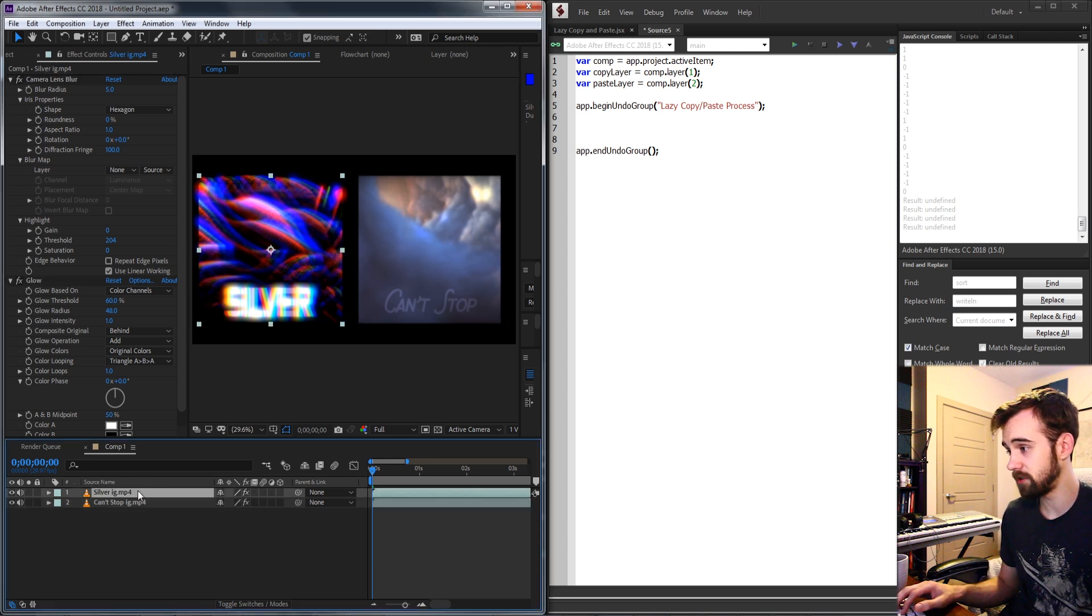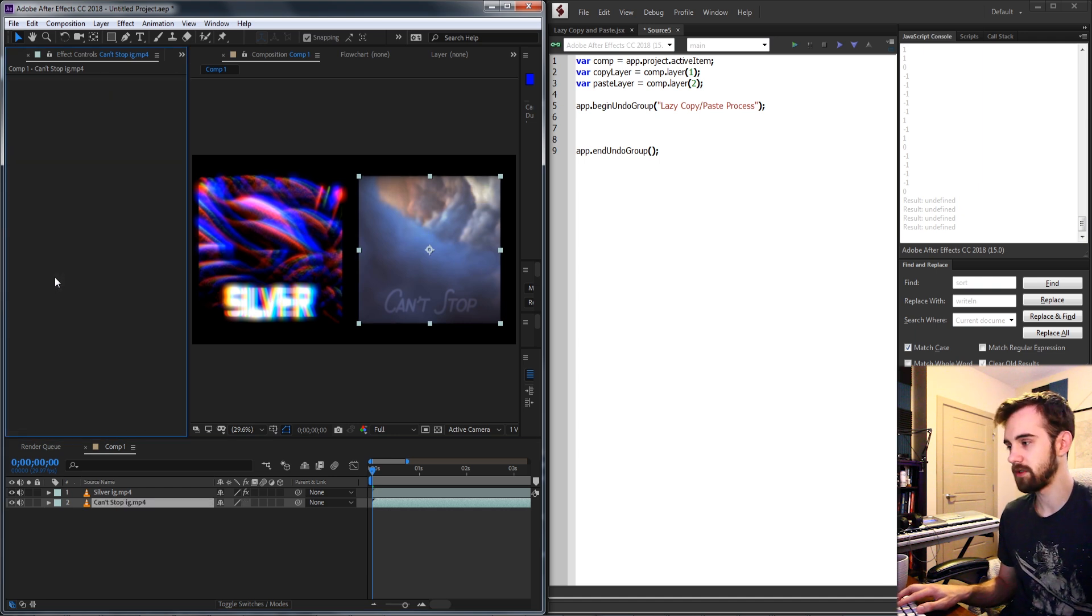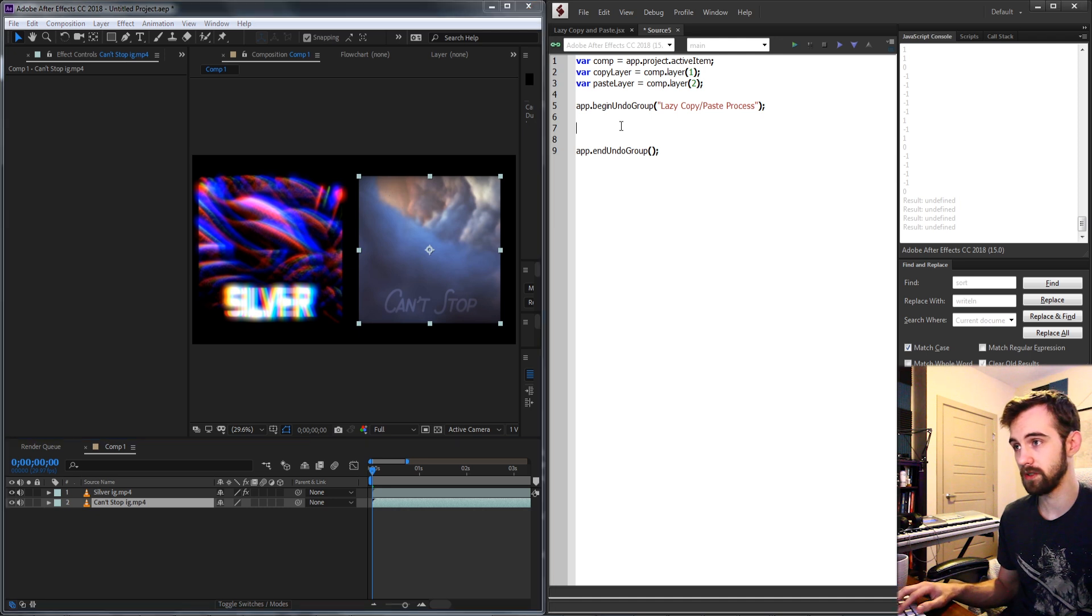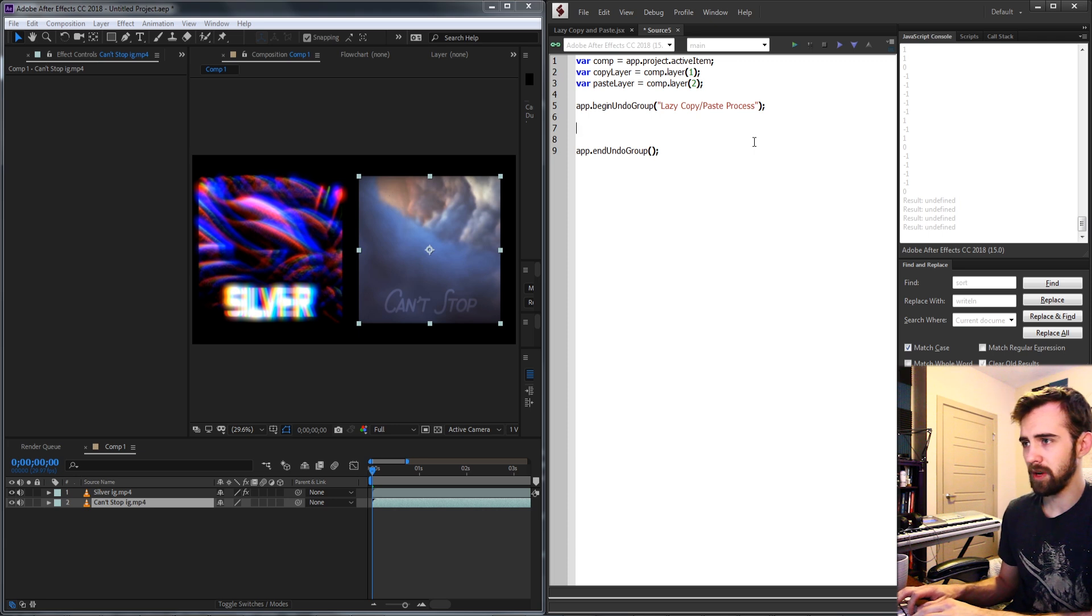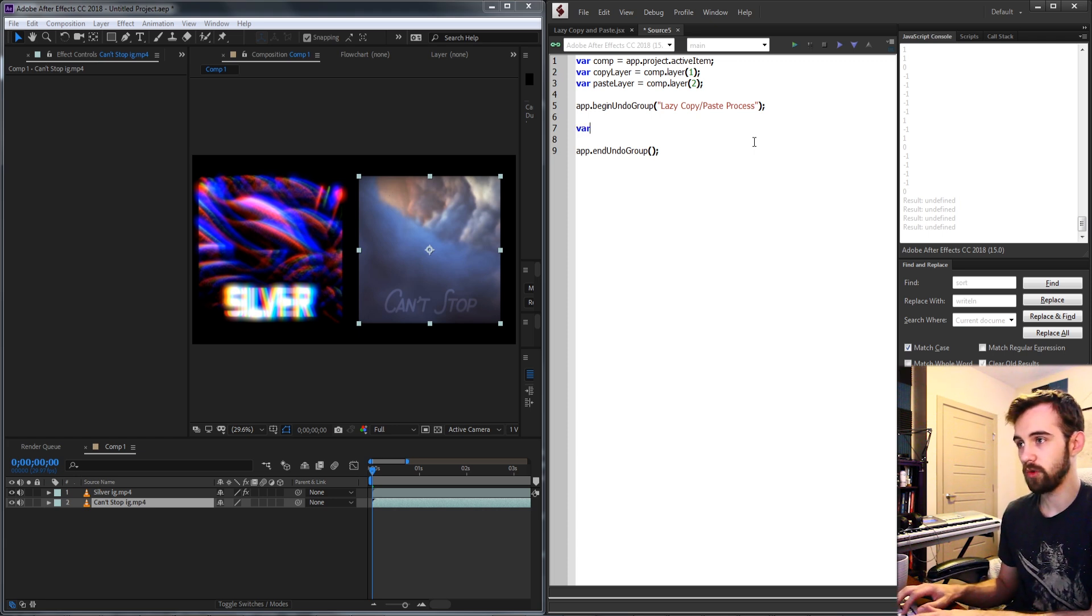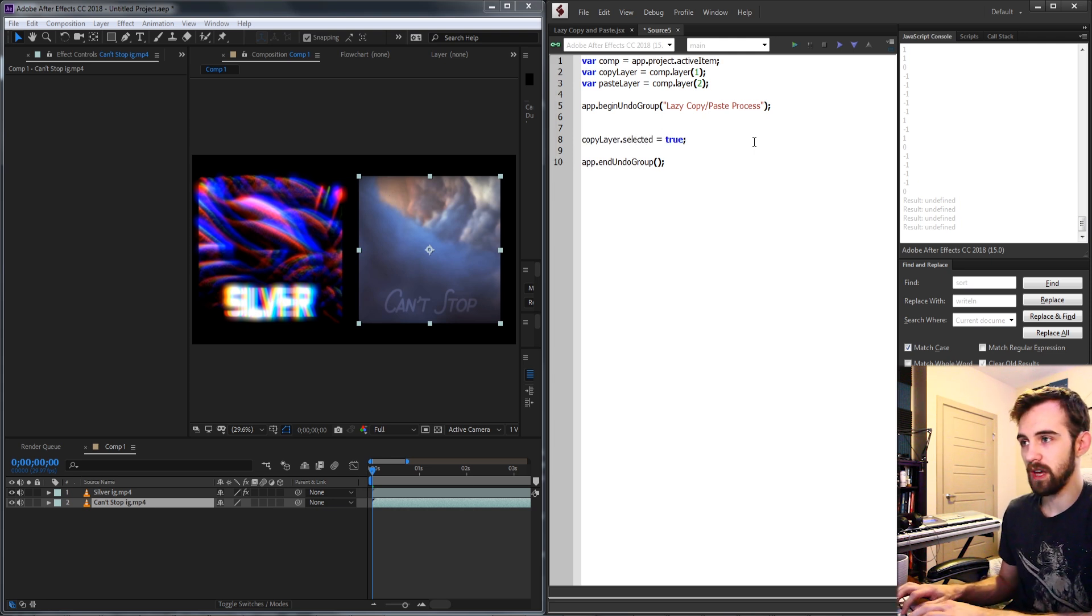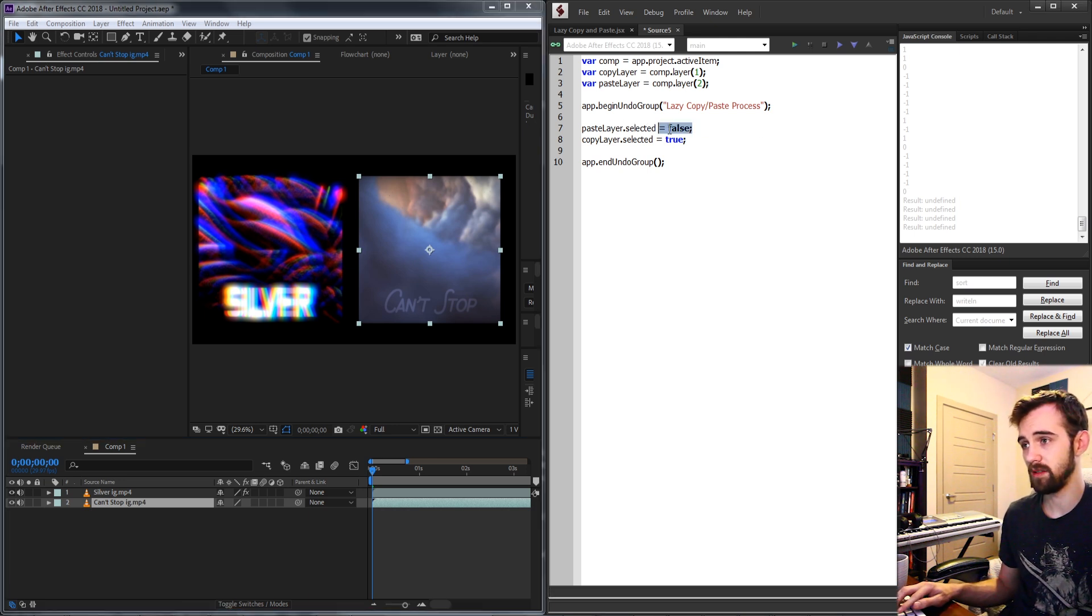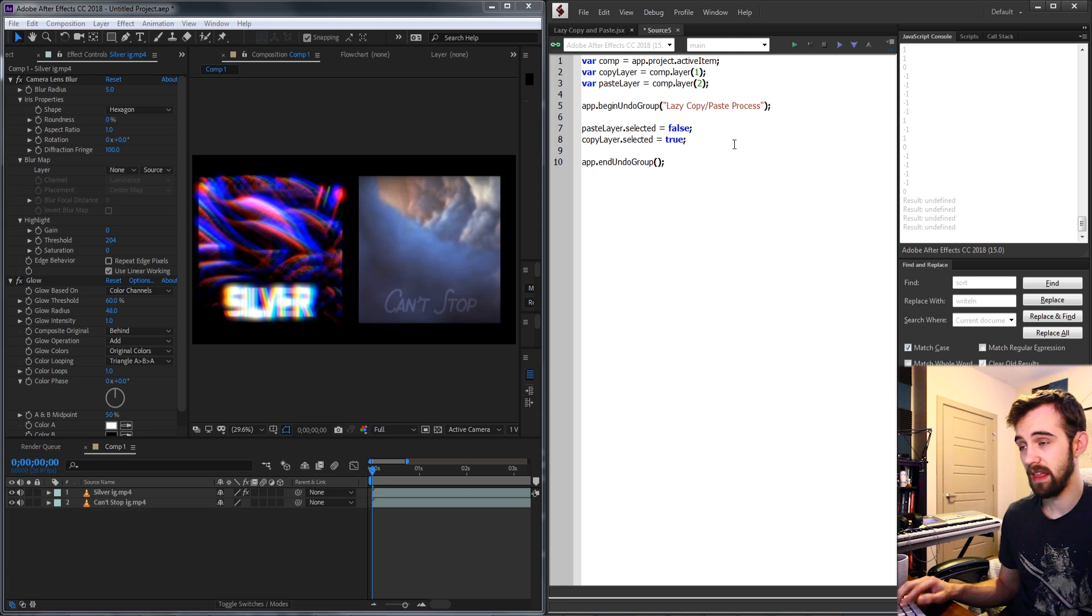So the first thing we need to do is select our copy layer but what if they have some other layers already selected? Well what we want to do is make sure everything is deselected first. So if you want you could loop through the entire composition and make sure each layer is deselected but in my specific case I know there's only two layers so what I'm going to say is our paste layer dot selected is equal to false and we want to do this because we want to make sure we start off with this layer selected regardless of what the initial settings are. Then our copy layer dot selected is equal to true.